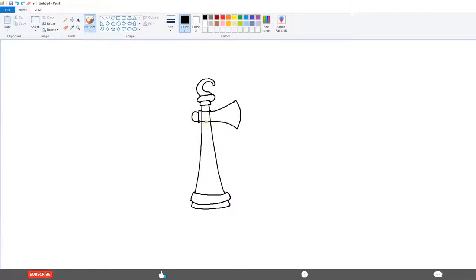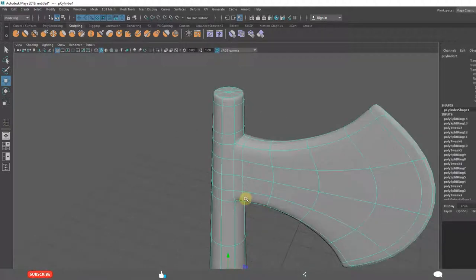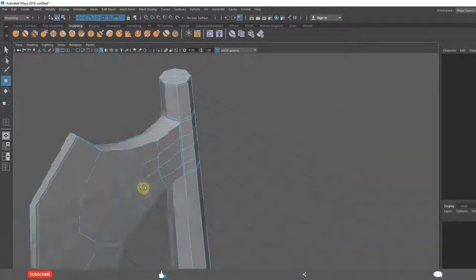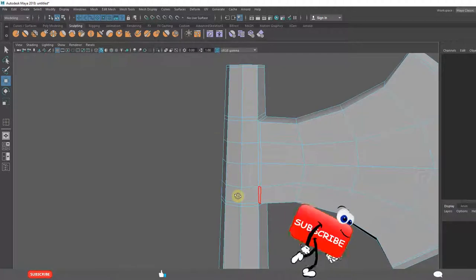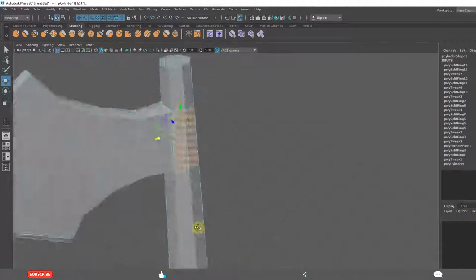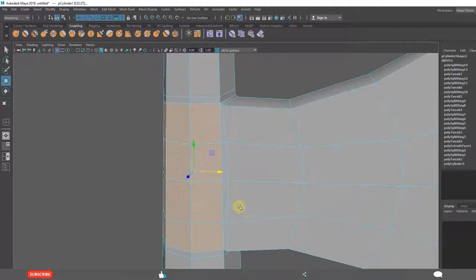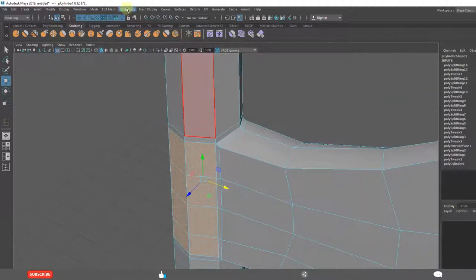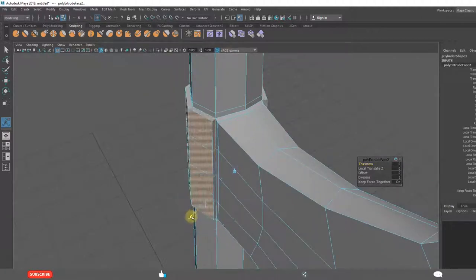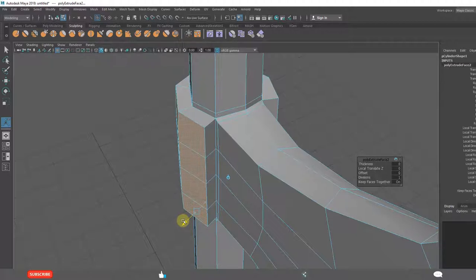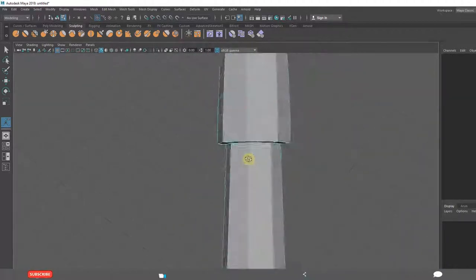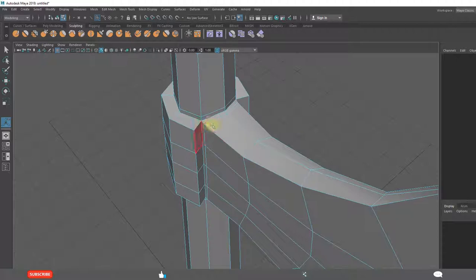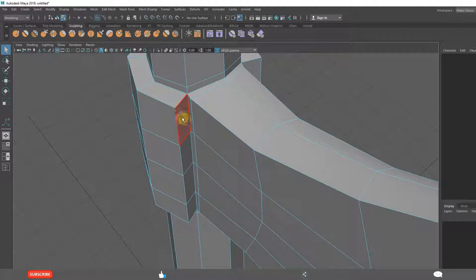I want to extrude this. Little bulge. Faces. Select all these faces. Extrude. We should have done this previously but no problem. We will attach these two. We will remove these faces.